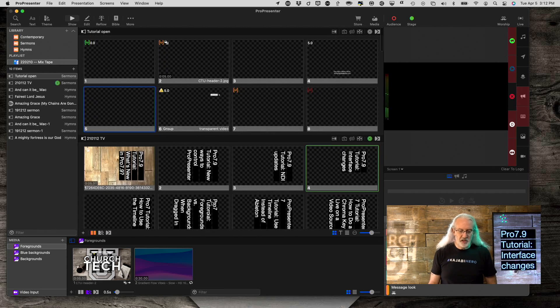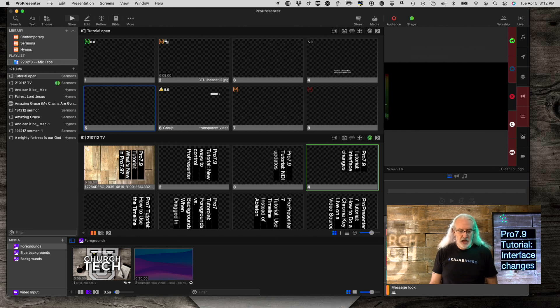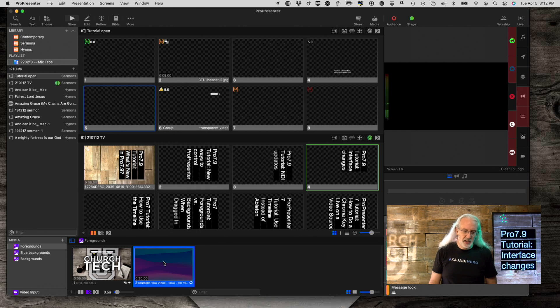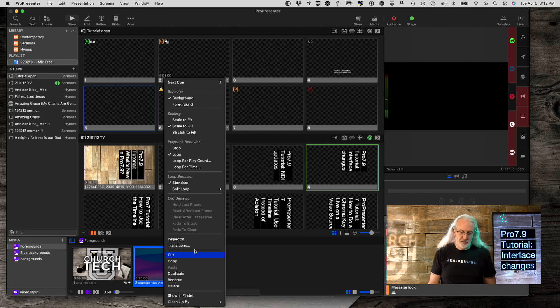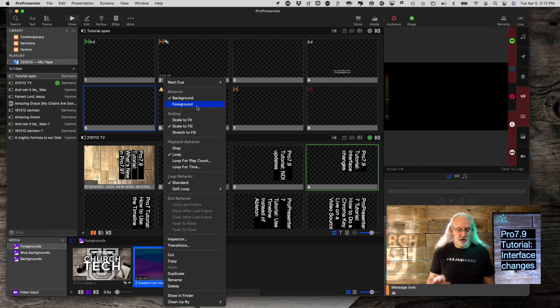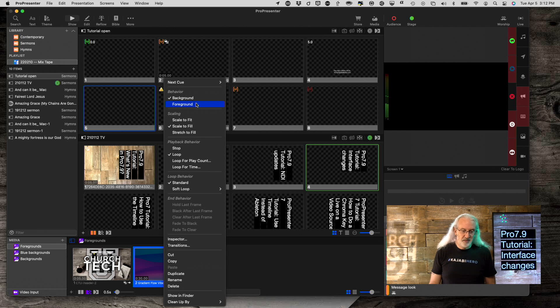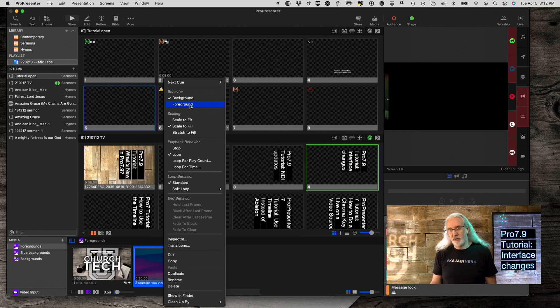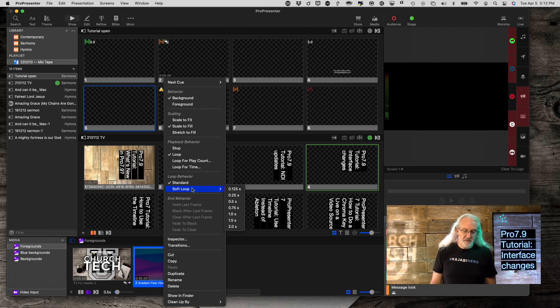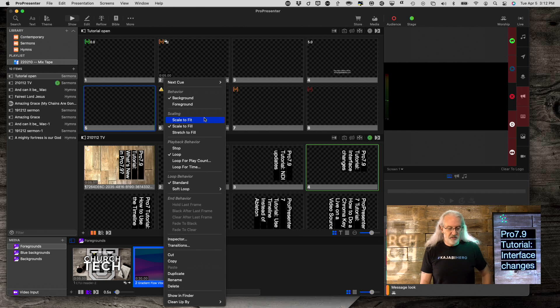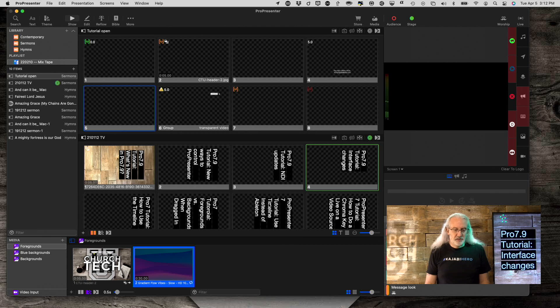Now, something else that you may not, it's not obvious immediately, but the first time that you right-click on a piece of media, you'll notice that we've got a much longer list of things. I'm told that this is more similar to the way that it is in Pro Video Player. So, that's helpful. And, it's also helpful because, you know, with a single click, you can change to the foreground behavior instead of background. Change the scaling, change how it loops or doesn't loop. Stuff like that. So, that's pretty cool as well.